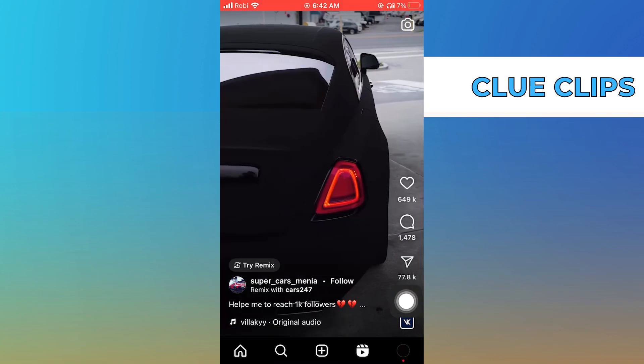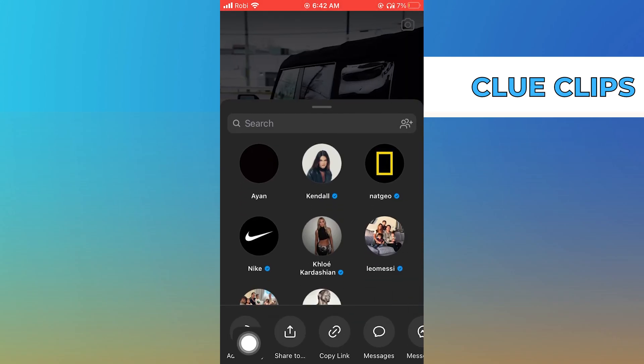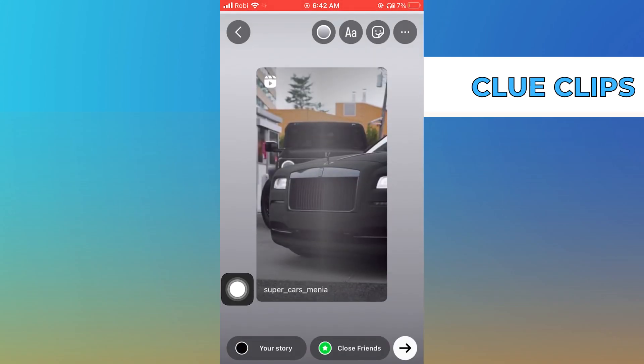Tap on the Send button. From the options over here, tap on Add to Story.